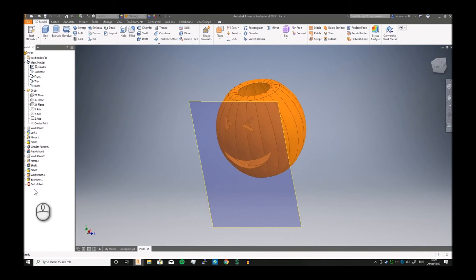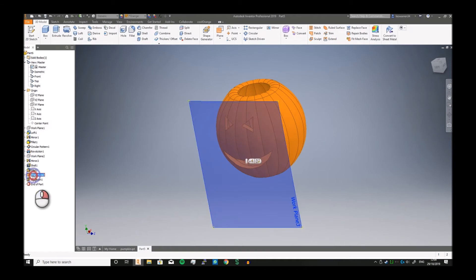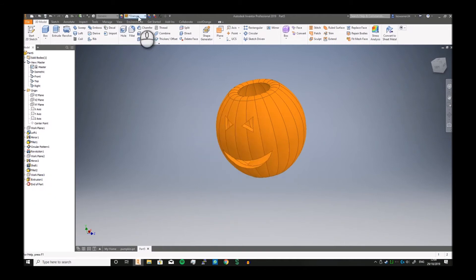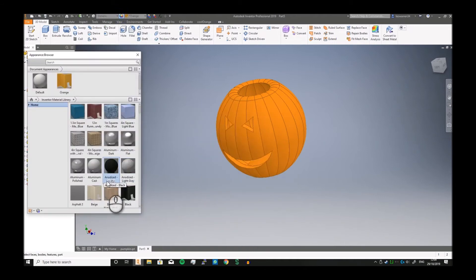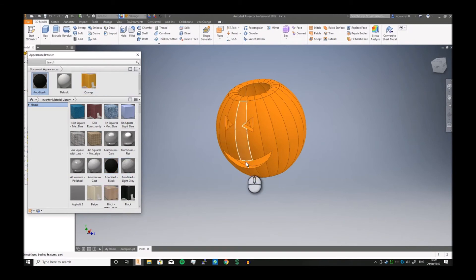Now, the main issue you've got here is you can't really distinguish them that well. So what I like to do, just to make a bit more contrast, is we're just going to go in here and we're going to add anodized black.